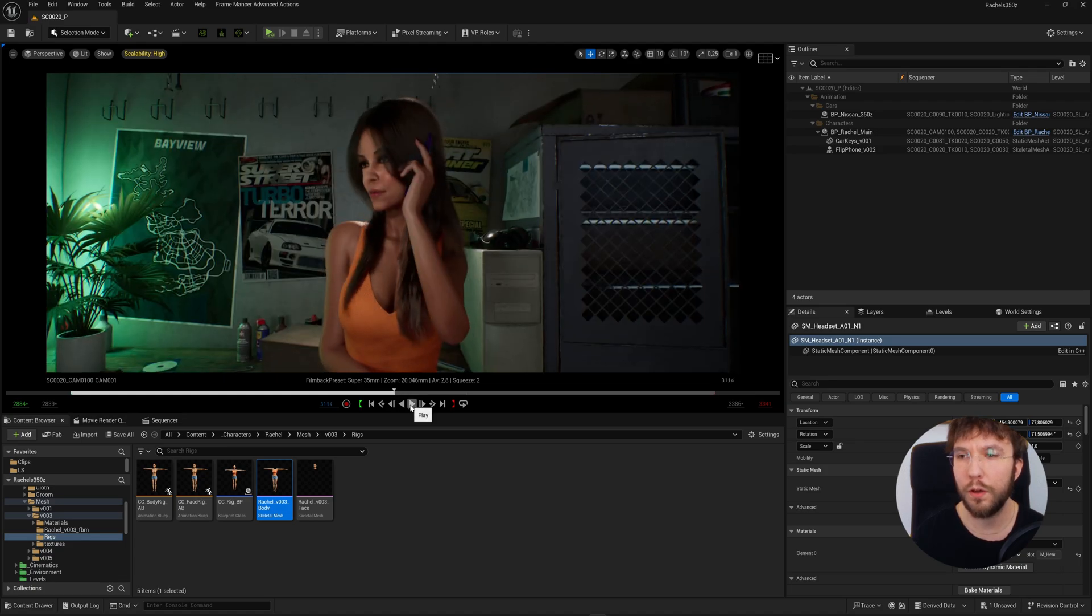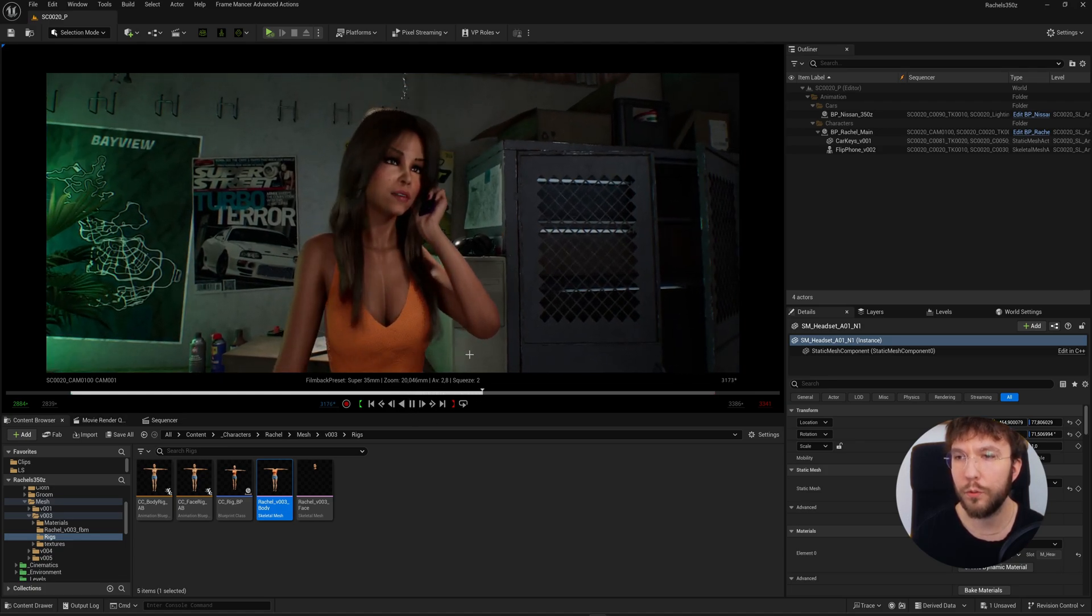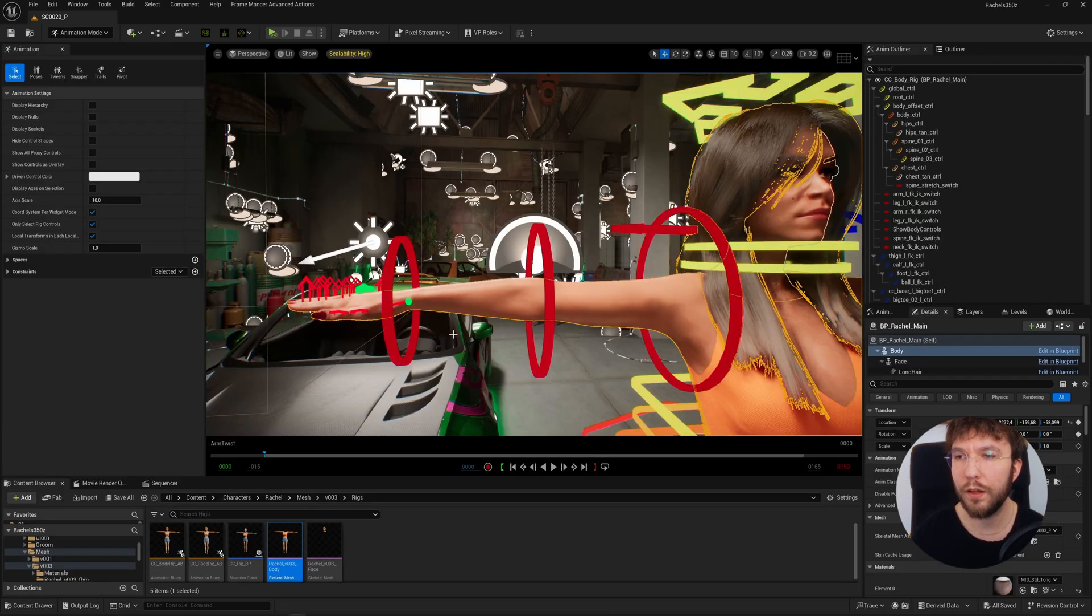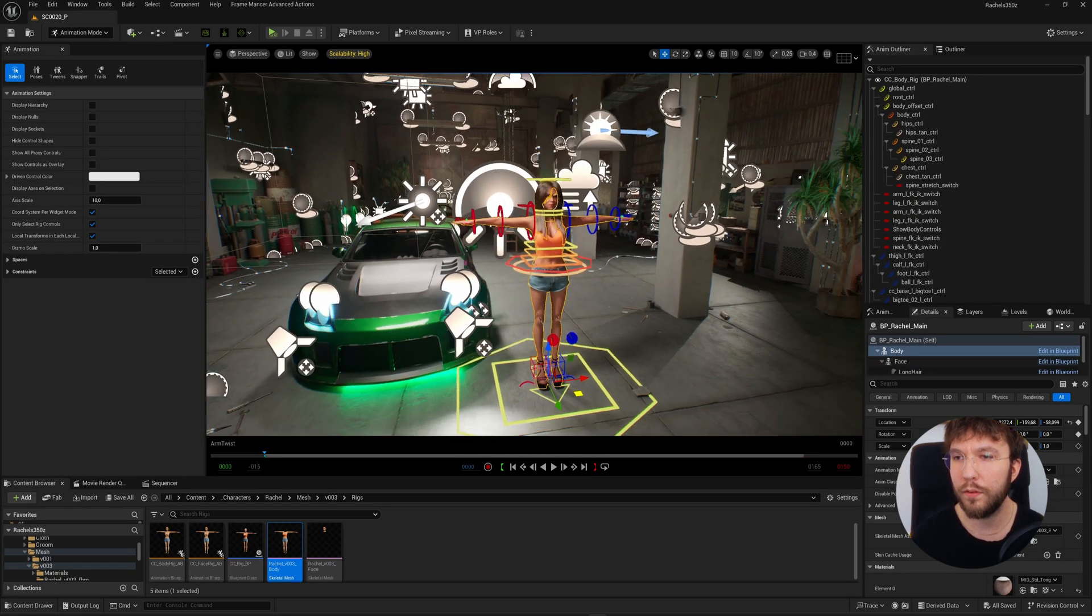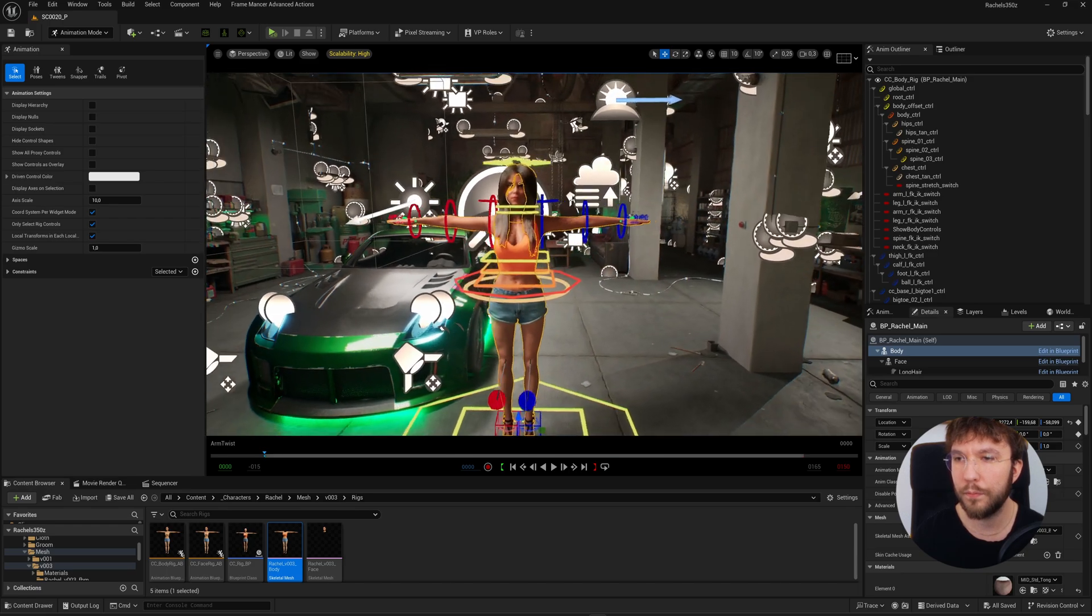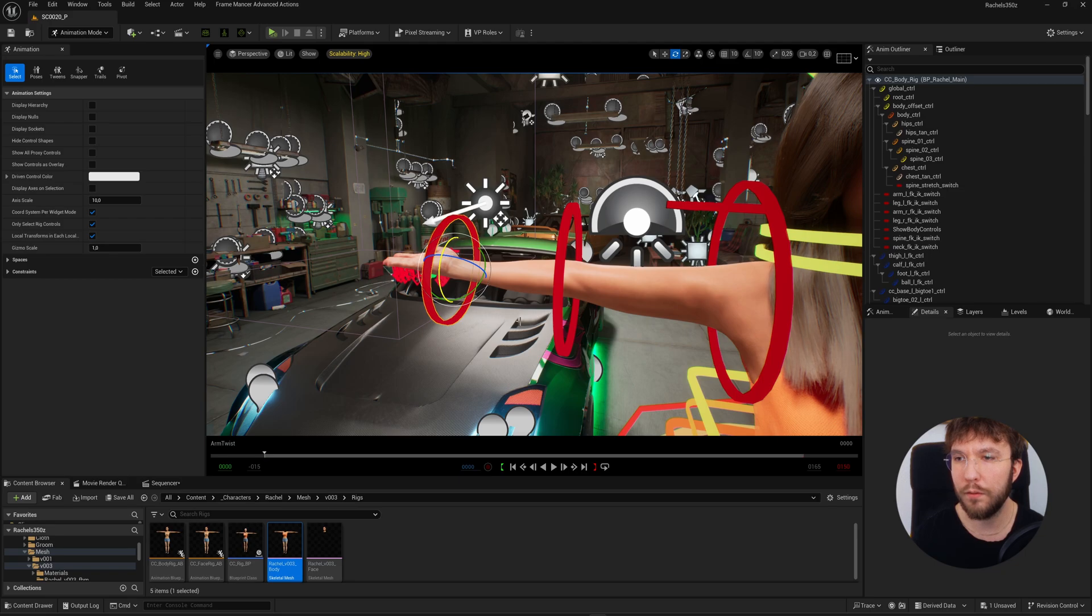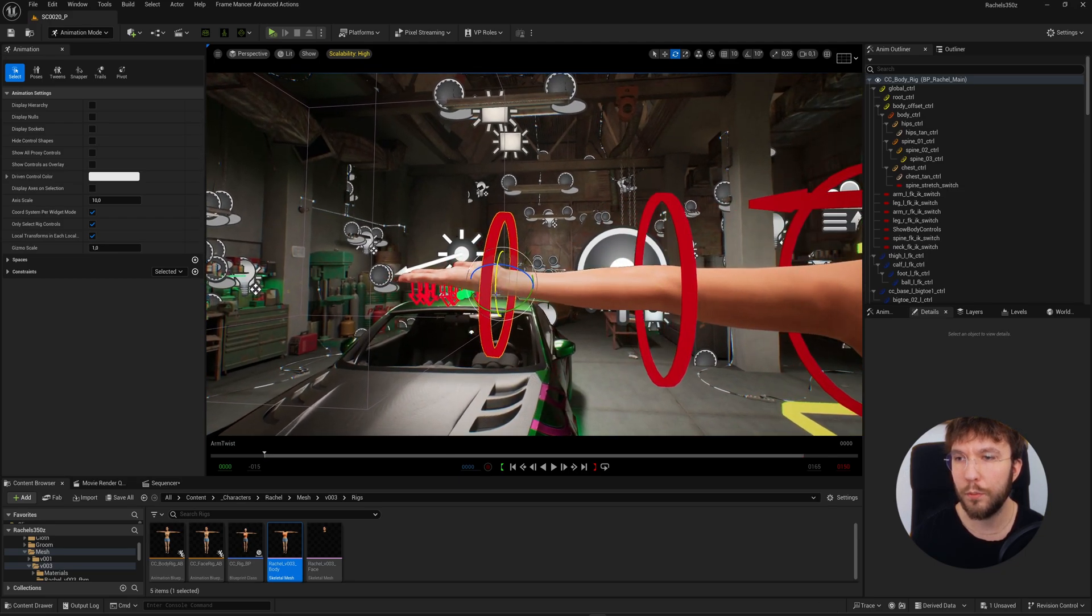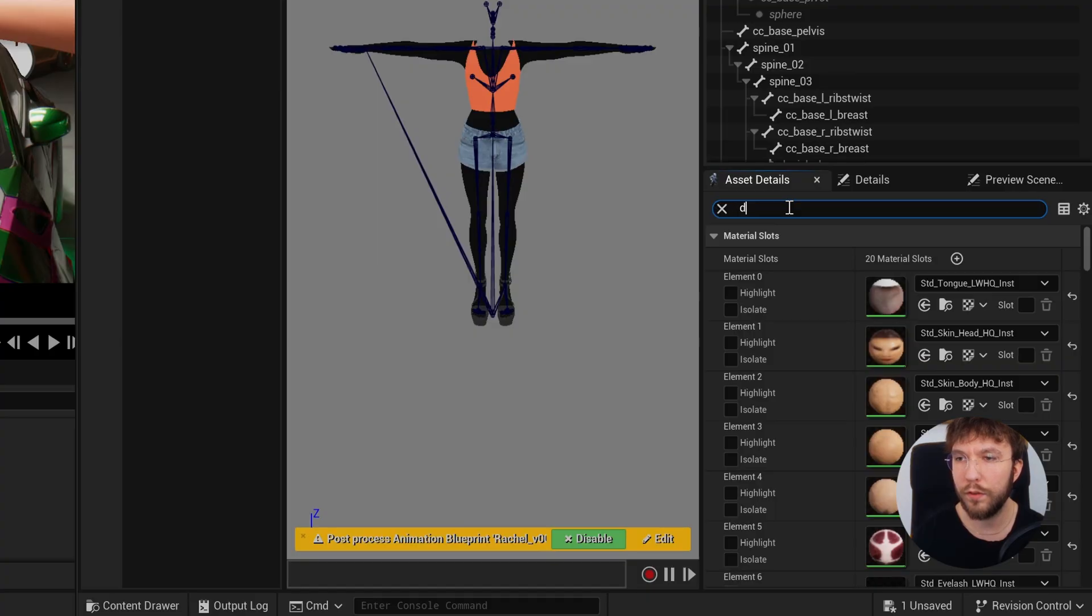This works not only on bended joints, but it also works on twist joints. So here is another example where we're going to twist the wrists on our character. And this is now without the deformer once again.